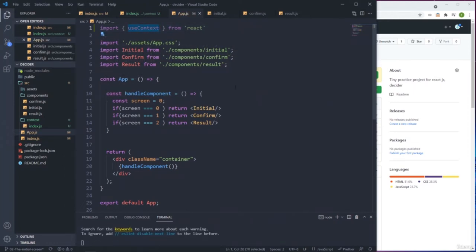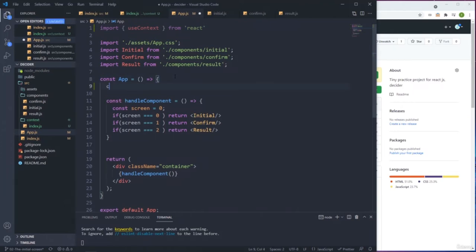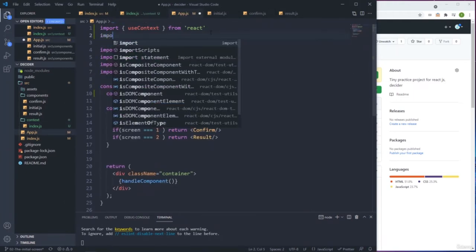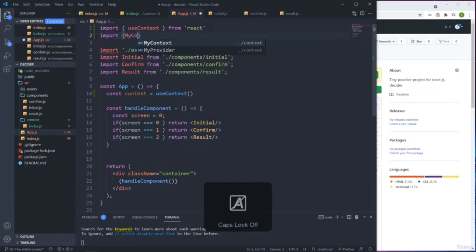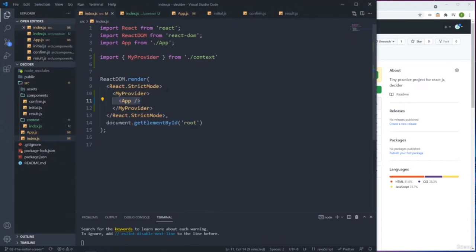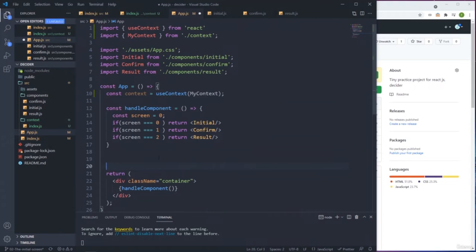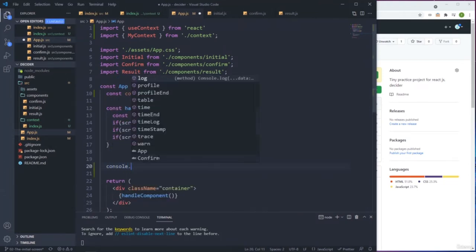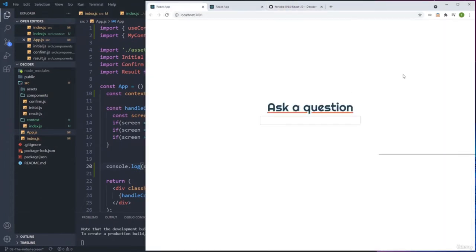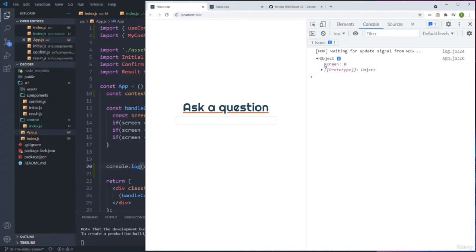Since we're using a functional component, we need to bring a hook - useContext. We import useContext from React and import MyContext from the context file. We create 'const context = useContext(MyContext)'. Now if I console.log context.state, when we reload the application we see an object with the screen property inside. We're tapping into the context and getting whatever we have there.